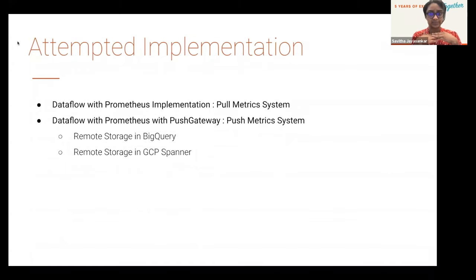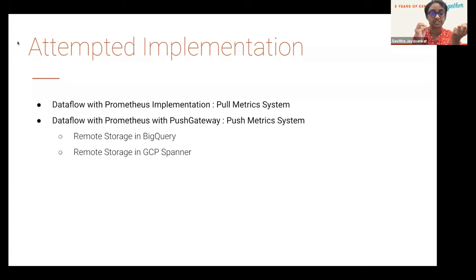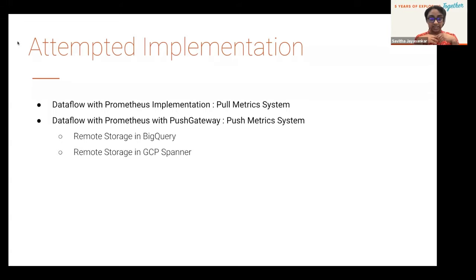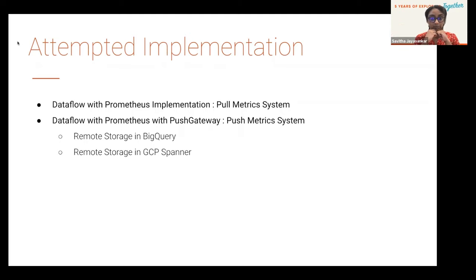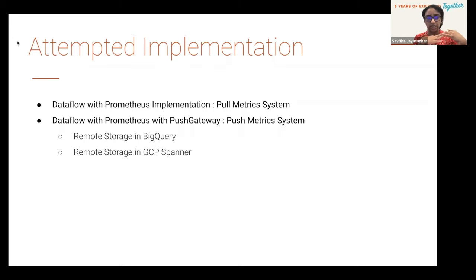Here are a few of the attempted implementations of setting up a metric system. A Dataflow with Prometheus architecture is a pull metric system where Prometheus constantly pulls metrics from the Prometheus endpoint. That does not work since we need to backdate metrics according to the client time. Another method we tried was Prometheus with push gateway, but the problem is again we cannot backdate the date mentioned on the client or the event.